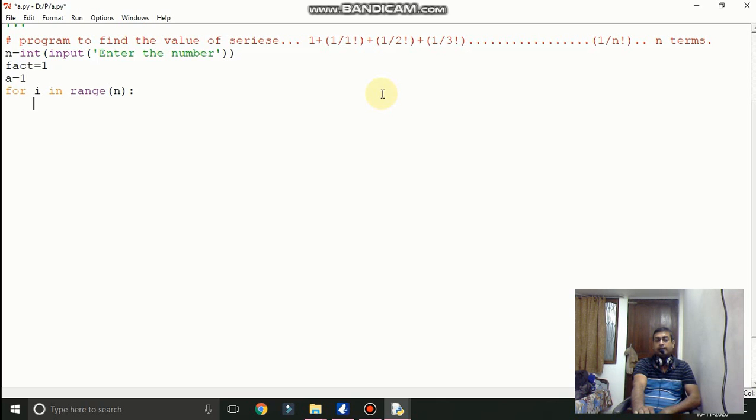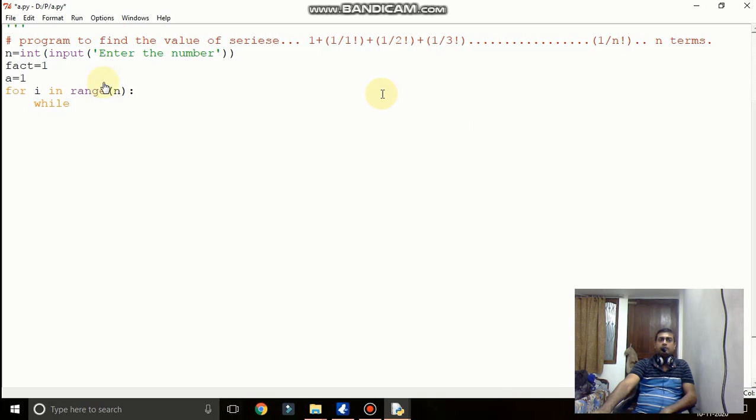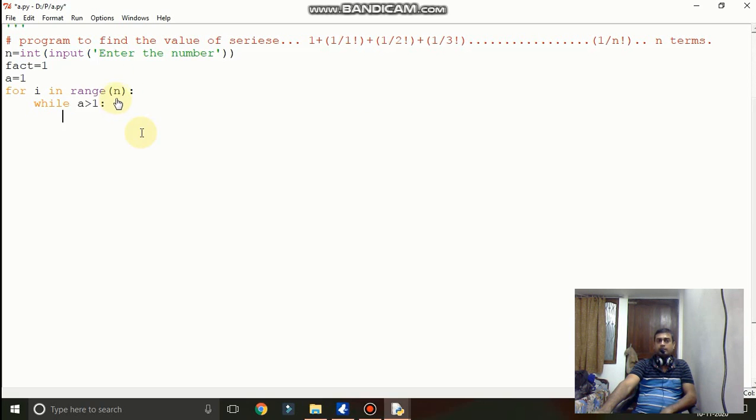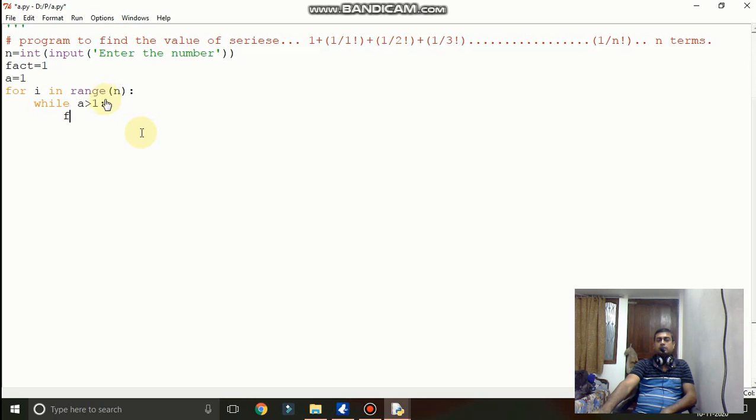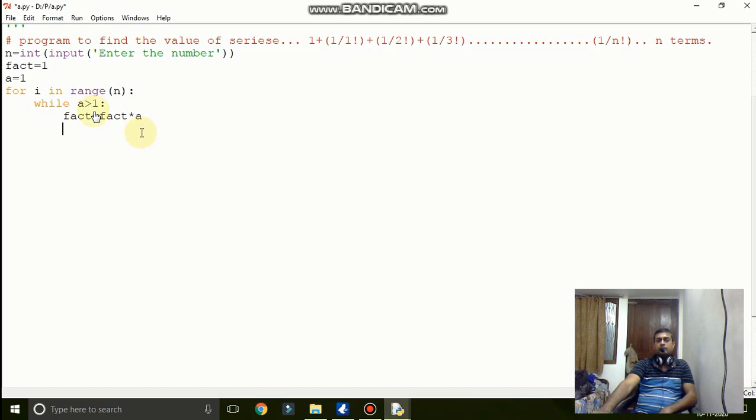So if we are writing here n only then it will give us 0 to n. So this is a mistake we have to just update it. This is only for your knowledge.